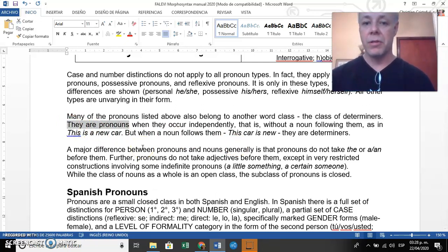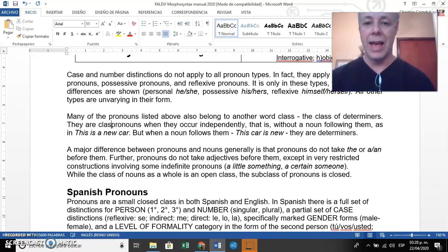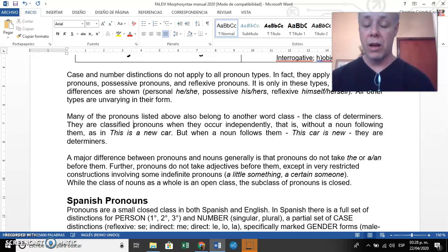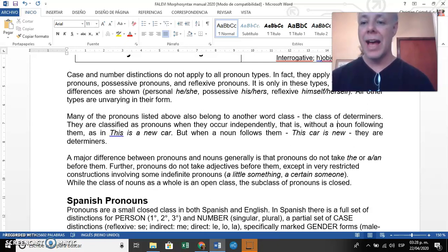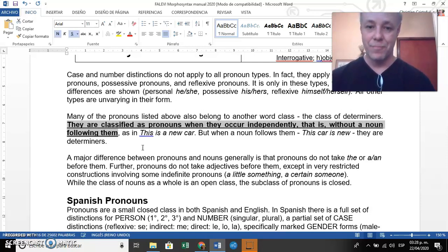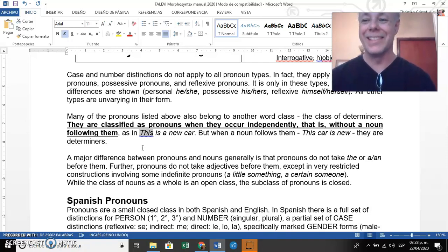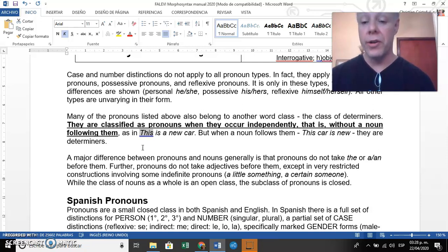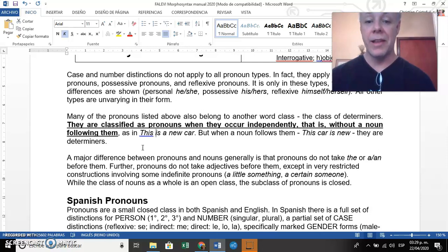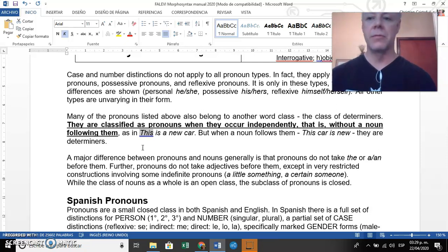They are classified as pronouns when they occur independently — that is, without a noun following them. This is super important. For example, 'This is a new car' — the word 'this' here is a pronoun. It occurs independently because there is no noun after it; there is a verb, not a noun. Because of that, 'this' is considered a demonstrative pronoun.